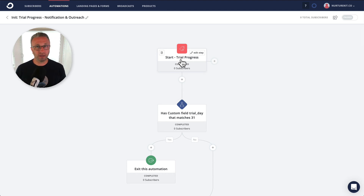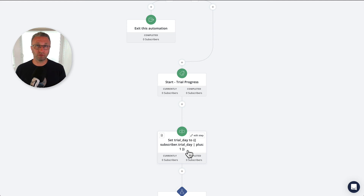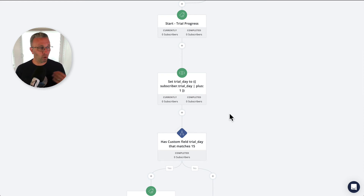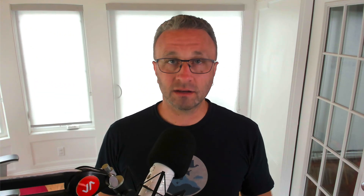As they come back in, we check the custom field — it's now one — we remove the tag and set it to two. Because we're on day two, does it match 15? No, it doesn't. You can see how this repeats; I won't go through all 15 iterations, but once it hits the 15th day, we go ahead and do the special email or engagement that we want to trigger. It's that simple.